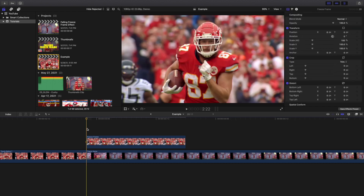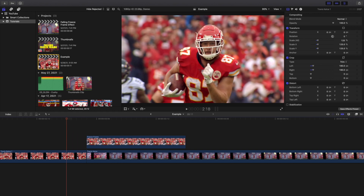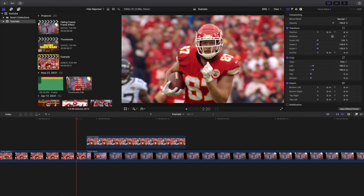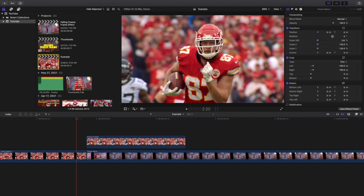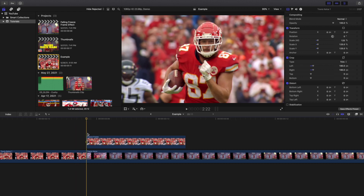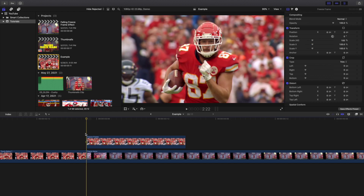This creates a seamless action, because the last frame of the original clip is the same as the freeze frame. If the frames are not lined up, you'll see Travis Kelce kind of jump — it'll look amateur and awful. So make sure the frames line up correctly before moving on.